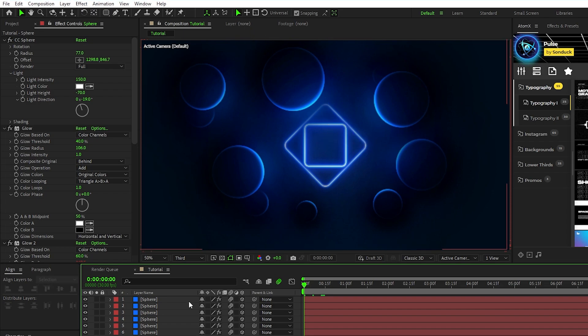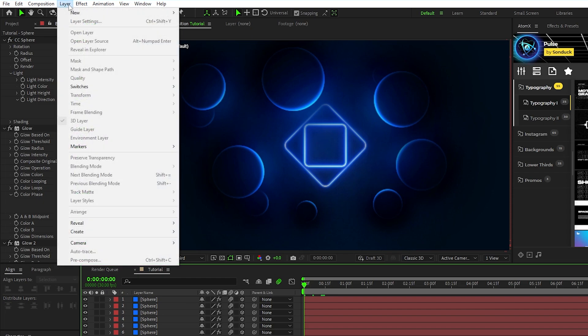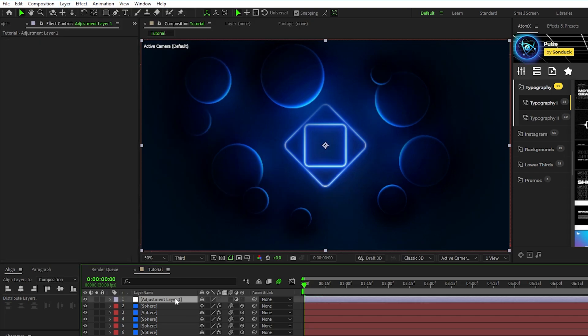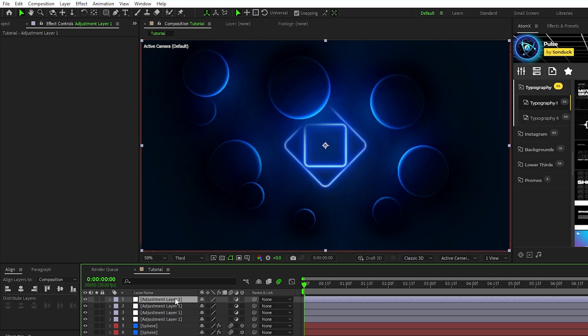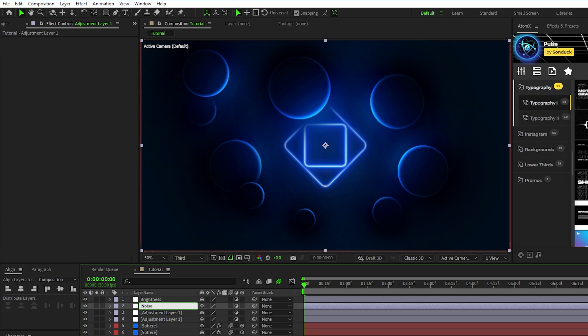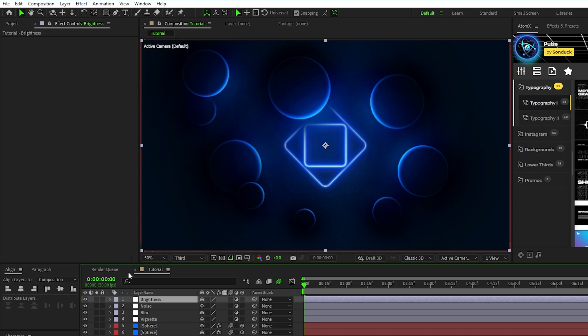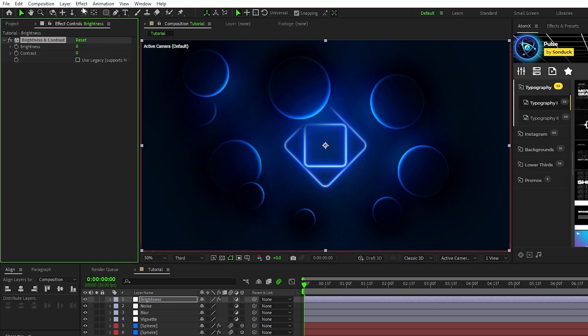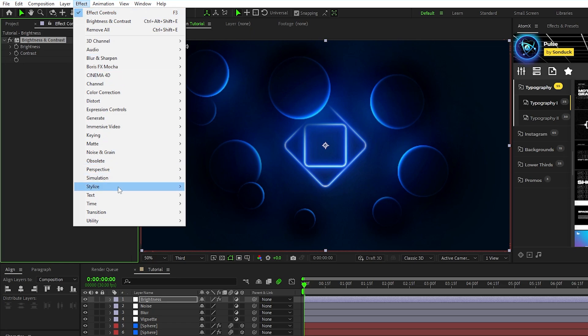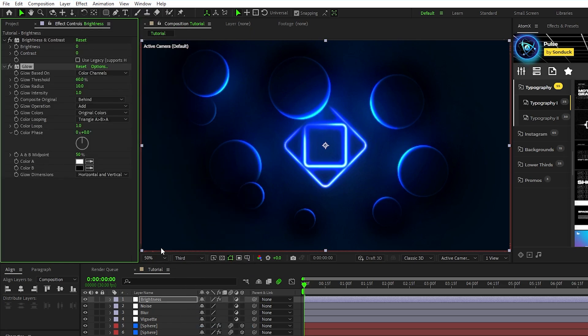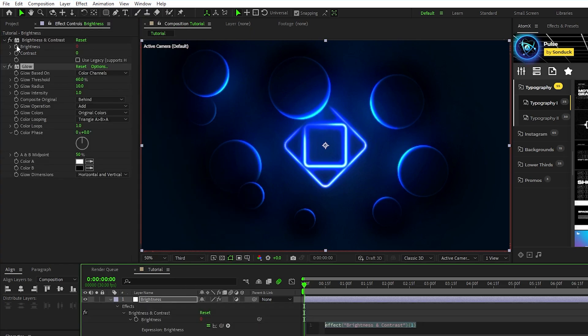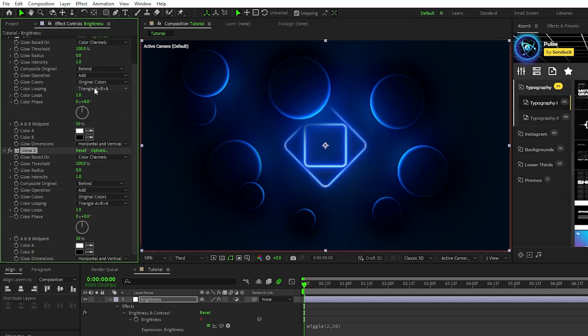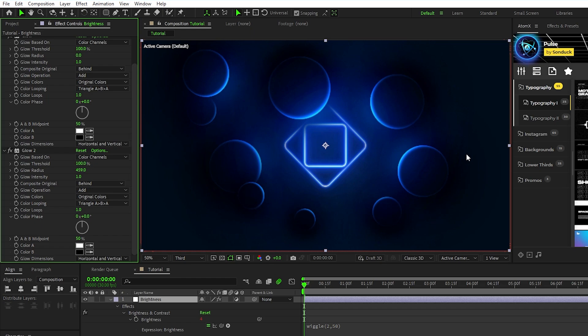The last step for finishing this composition is creating a bunch of adjustment layers to help blend all of the lighting effects that we've created. Start by going up to layer, new, adjustment layer, duplicate the adjustment layer three times, rename the first one brightness, second one noise, third one blur, and fourth one vignette. For the brightness layer, go to effect, color correction, brightness and contrast, effect, stylize, glow, then alt-click the stopwatch for brightness and type in wiggle parentheses 2 comma 50. Set the glow threshold to 100%, radius to 0, duplicate the glow effect, and increase the radius to be somewhere between 400 and 500. This glow effect on the adjustment layer helps to add a haze effect that goes over the whole composition.